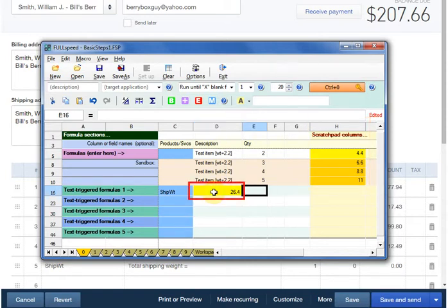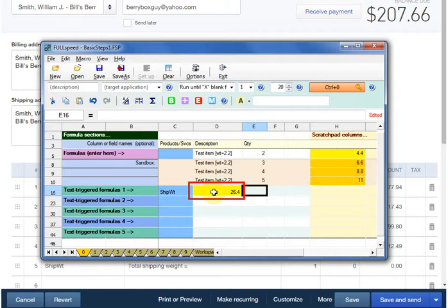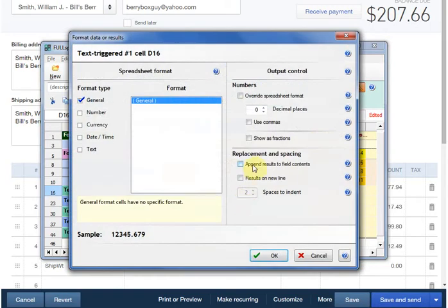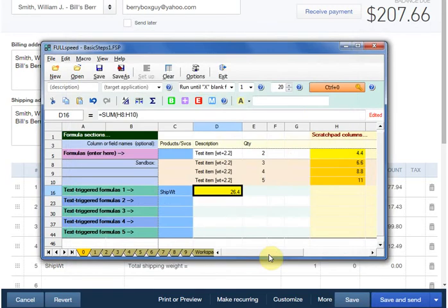Normally formula results replace field contents, but in this case we want FullSpeed to add the calculated shipping weight to the end of the description on the ship weight line. So I'll right click on the cell, select Format cell, and append results to field contents, then OK.